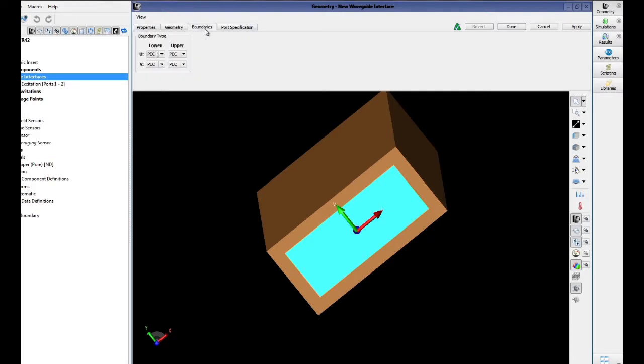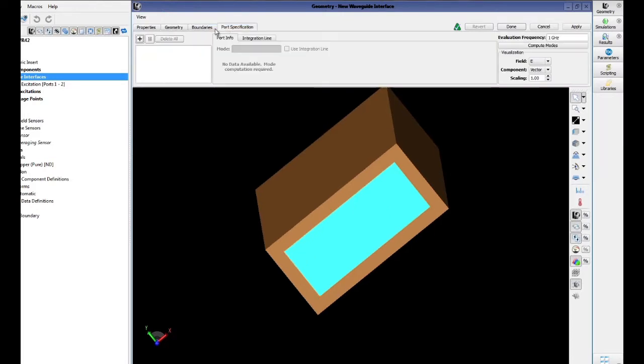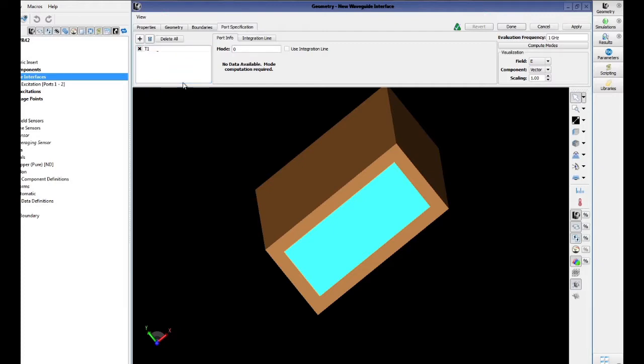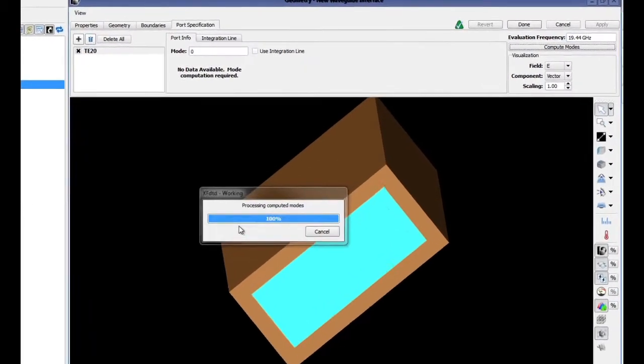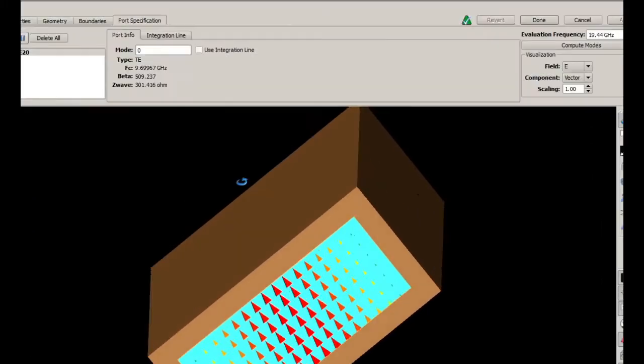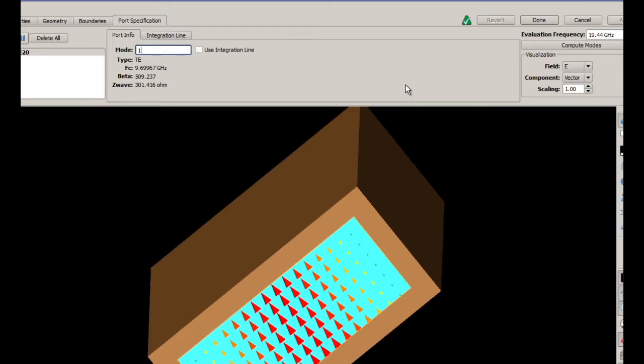In the port specification tab, add a waveguide port and call it TE20. Enter 19.44 GHz in the evaluation frequency box and click Compute Modes. We will now change the mode from the lowest order mode 0 to mode 1 to correspond to our TE20 mode that we are trying to receive energy on.